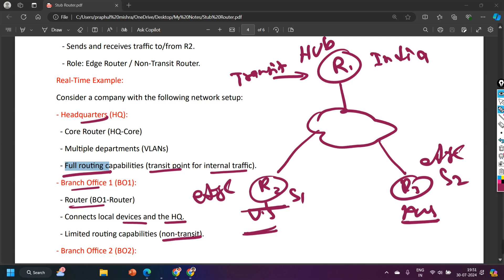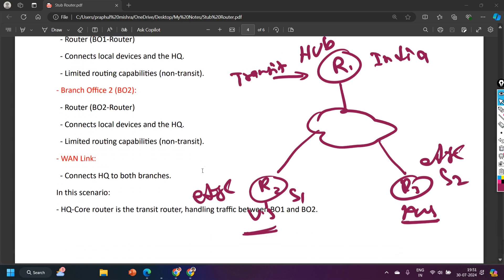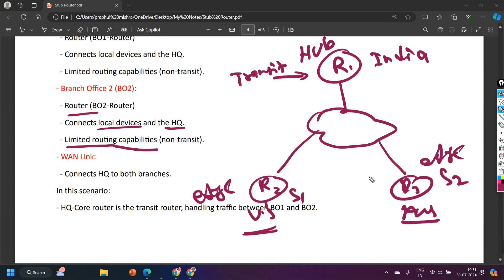Router 3 connects its local network to the headquarter, so Router 3 is also a non-transit router.